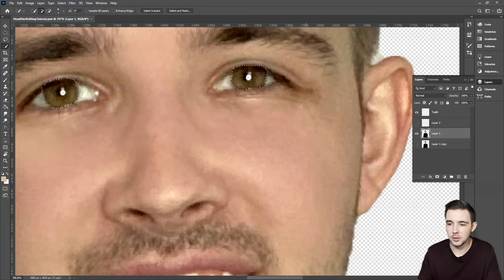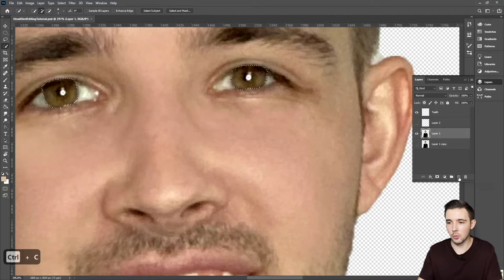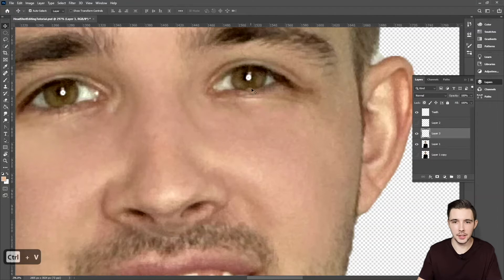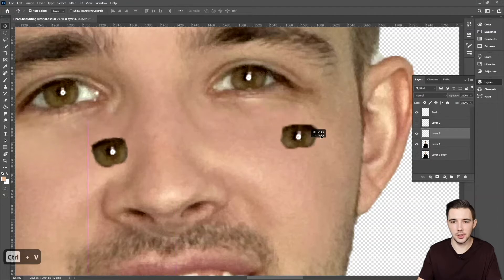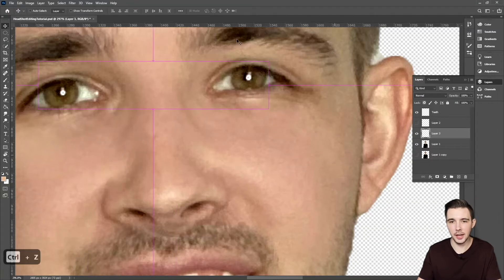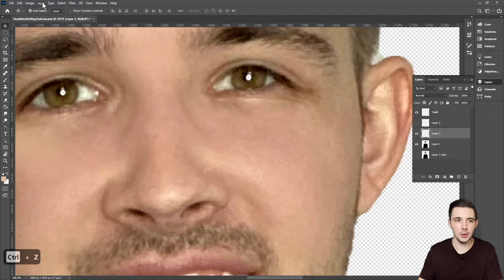Now what I want you to do is hit Control+C to copy, and then we're going to make a new layer right here and paste it in. So now I can move this layer around — if I wanted to move my eyes around I could — but we're just going to keep them where they are for now.